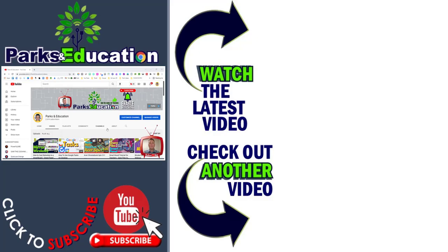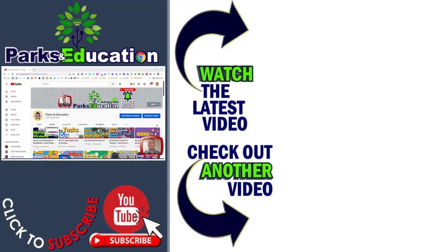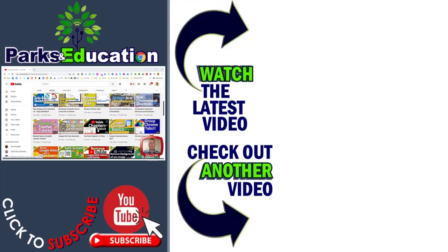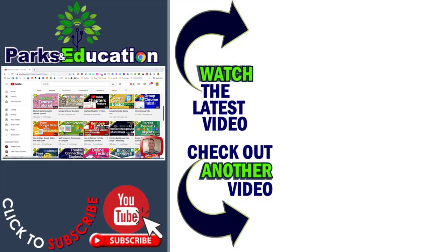If you have any questions, make sure to reach out to me through email or in the comments and hopefully you liked this video.